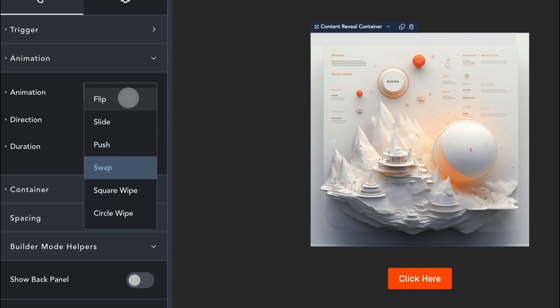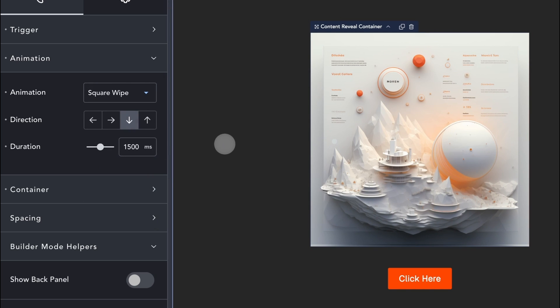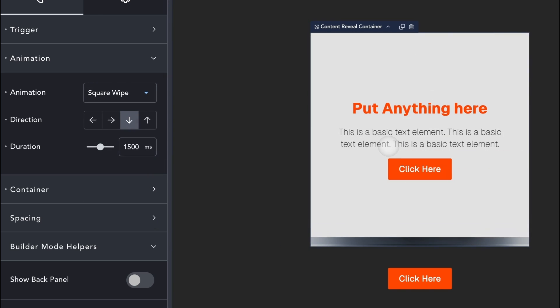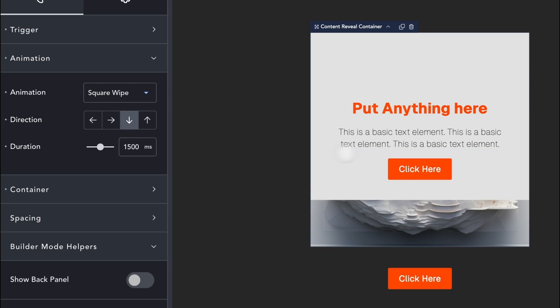The Square Wipe animation uses the Clip paths to reveal the hidden panel smoothly without any transforms.